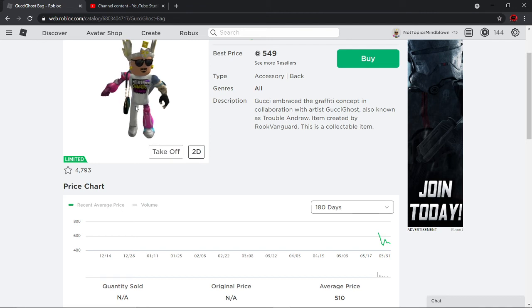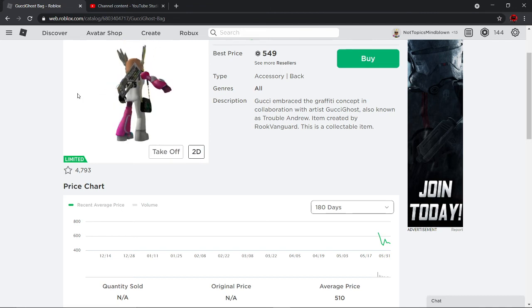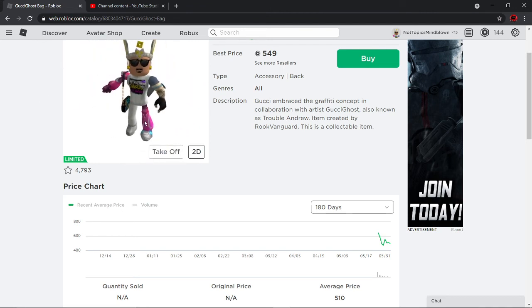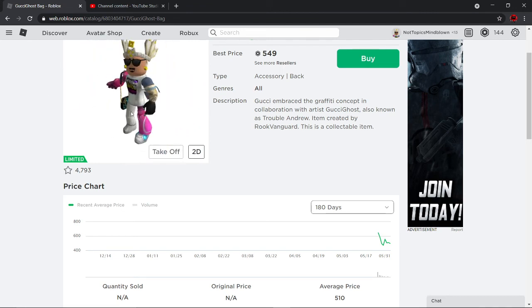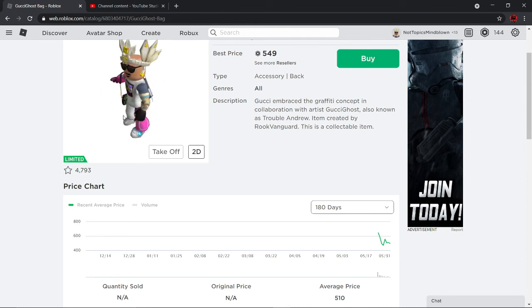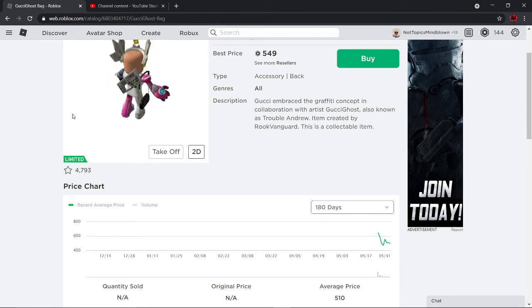But if you want to, then just try trading. I might trade it away to you guys if you have any good offers.